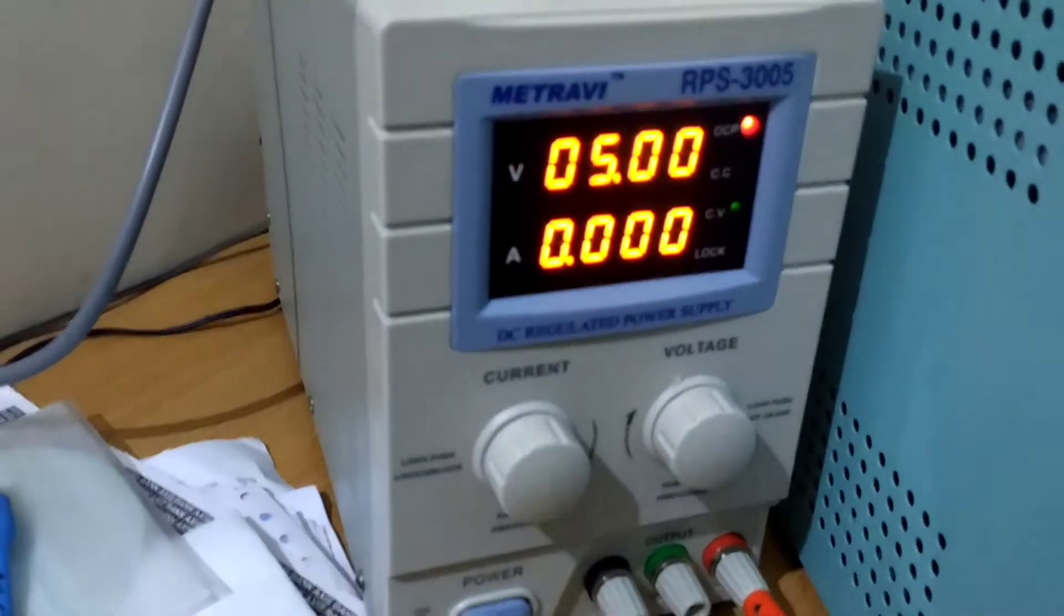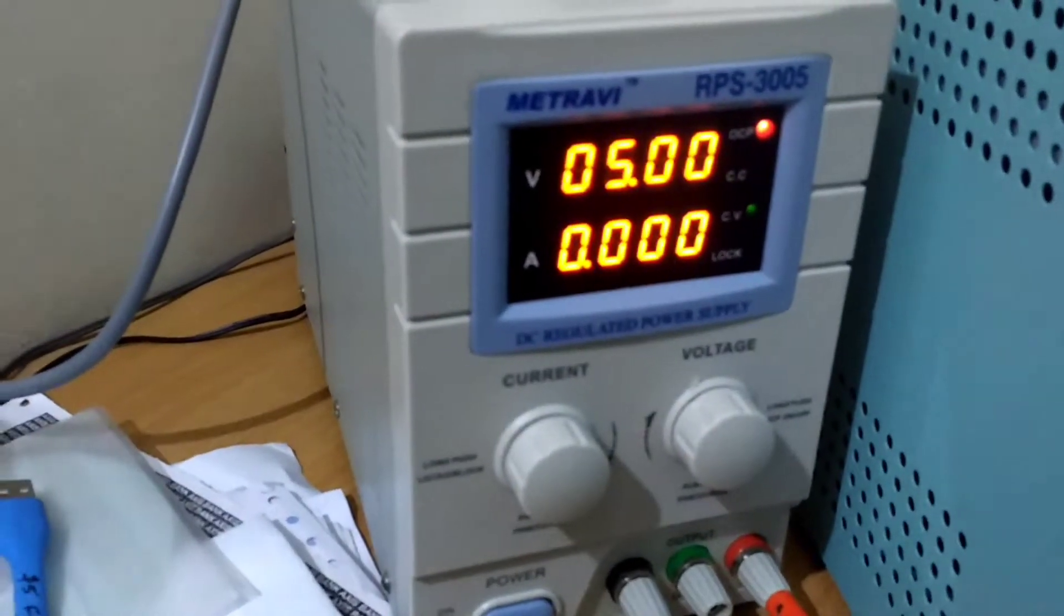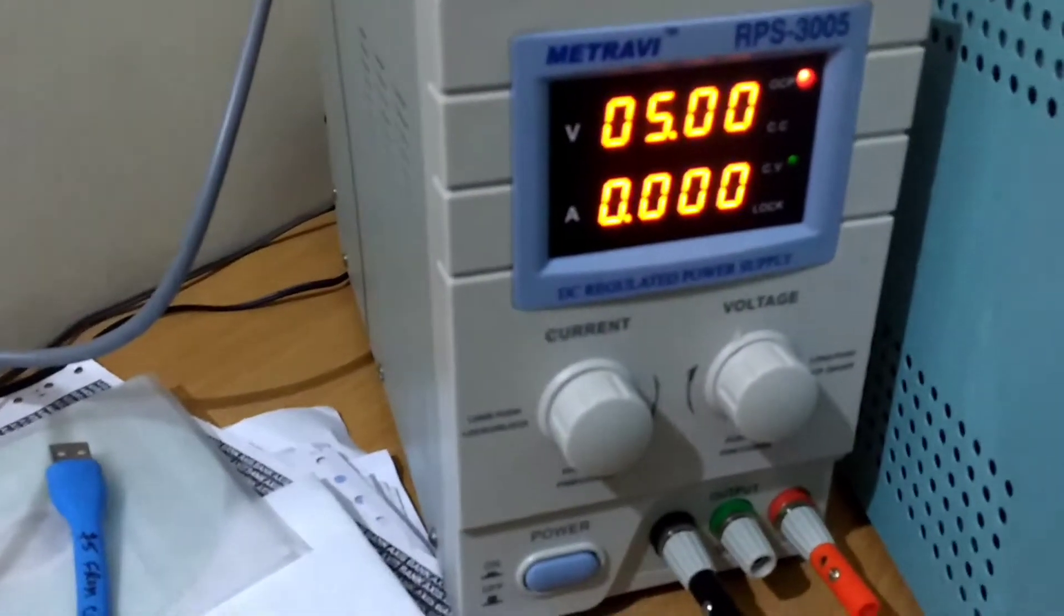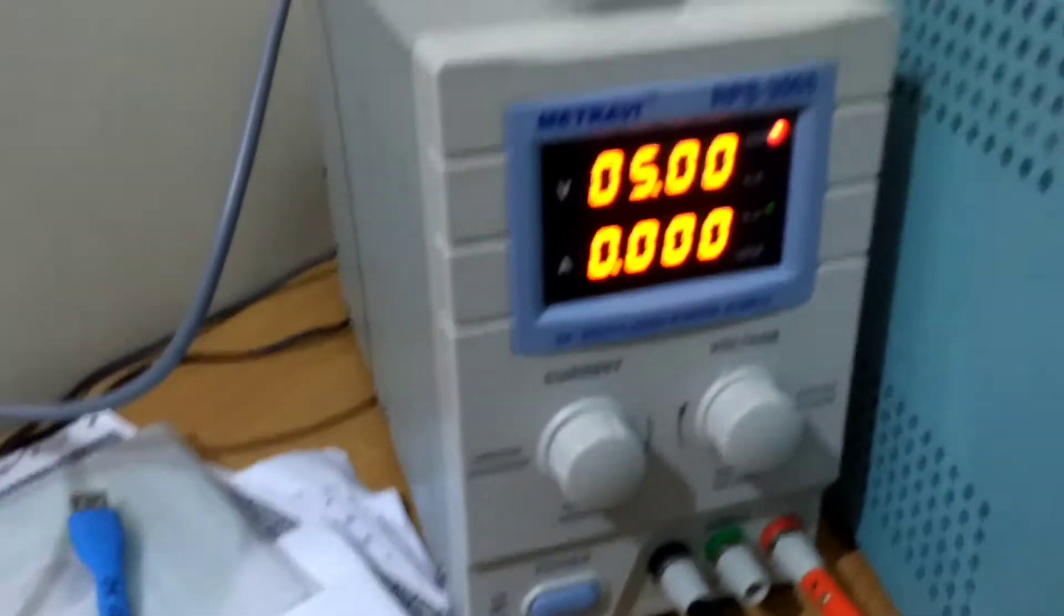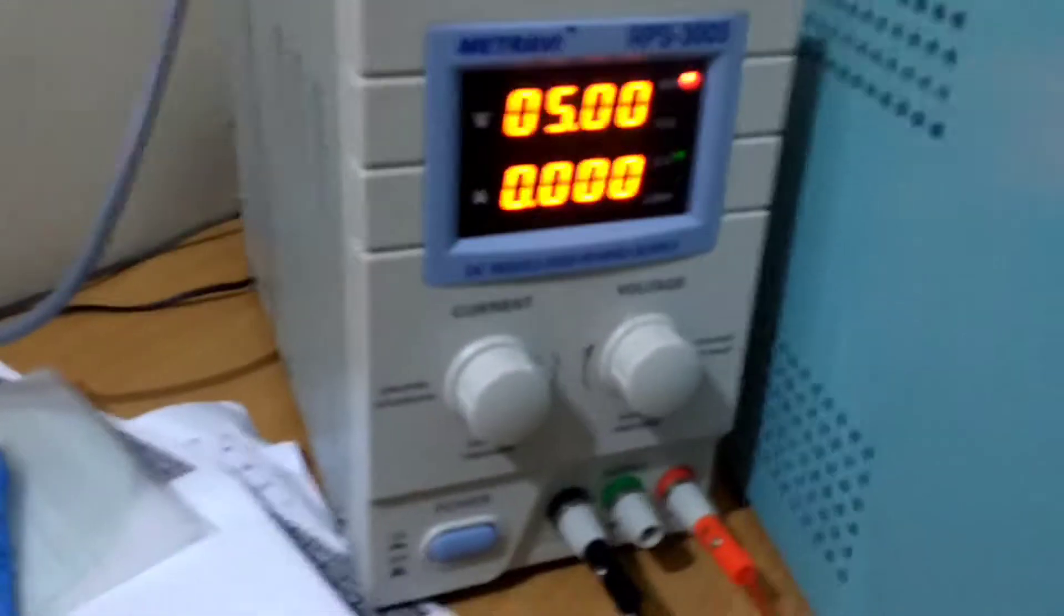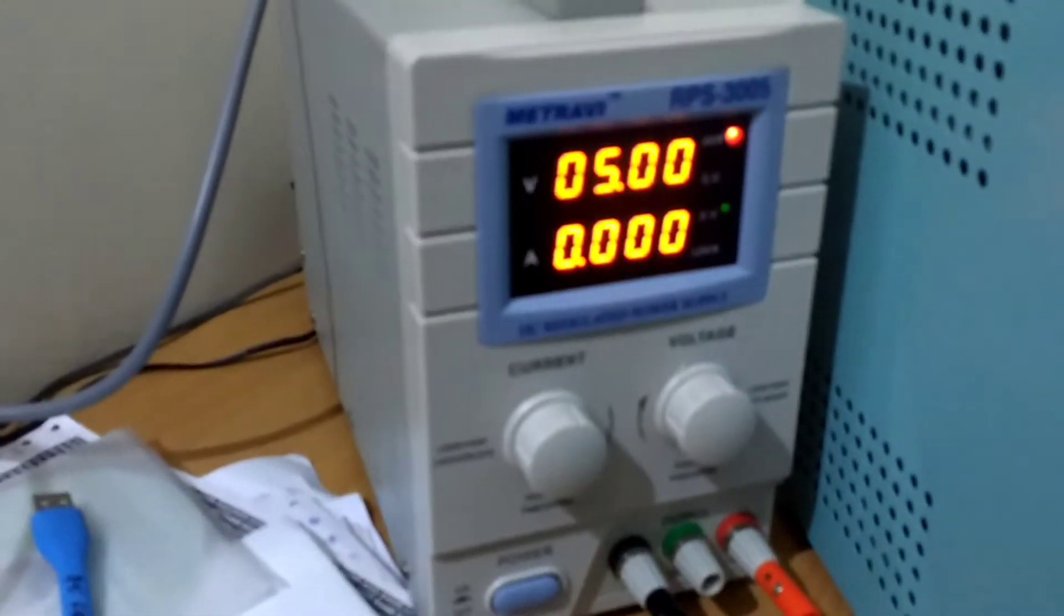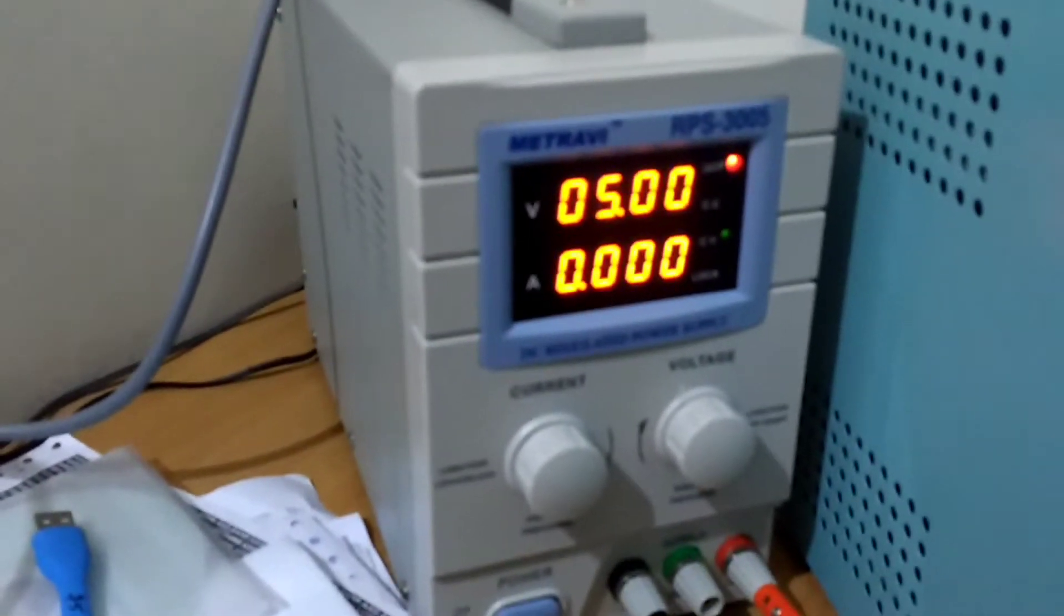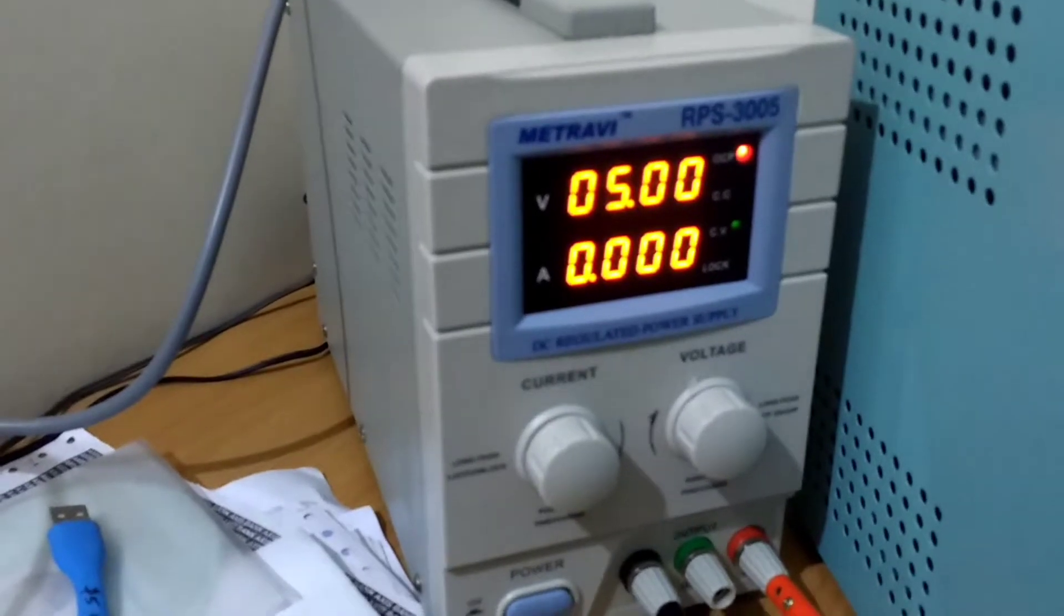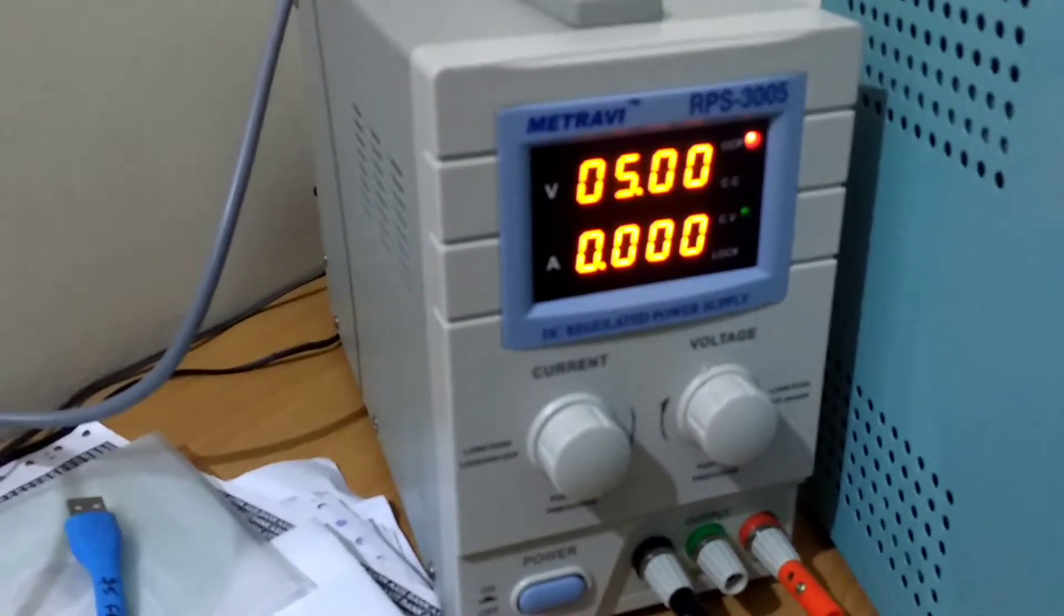Nothing special about this model. It's just a generic model which is available by different names such as Tech Power, Q Power, or a lot of other names.